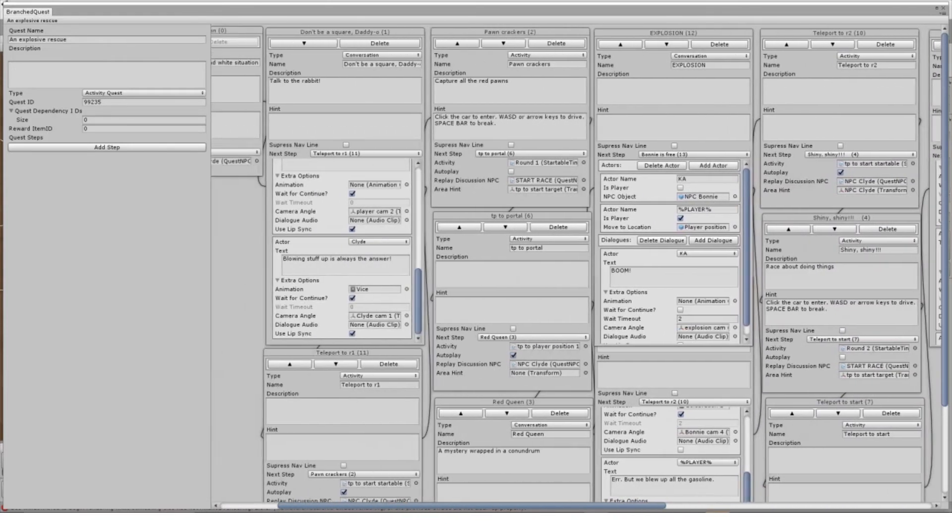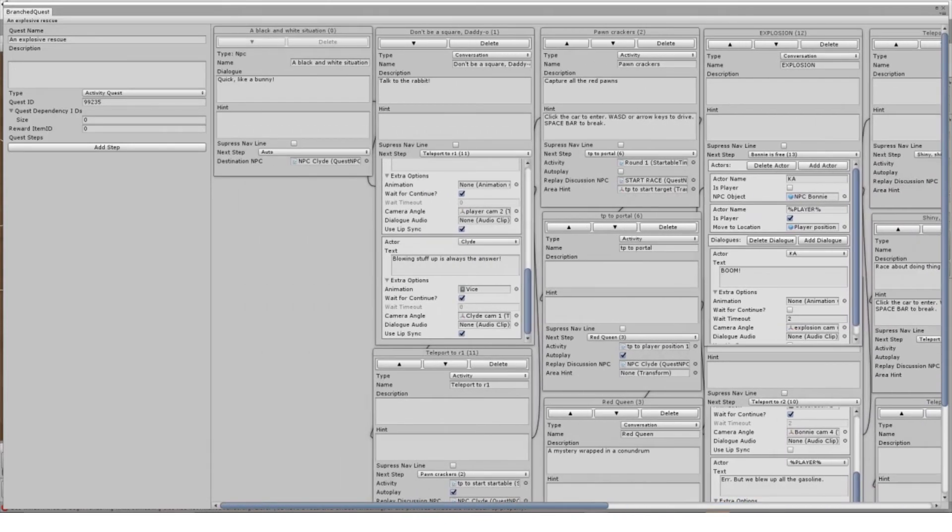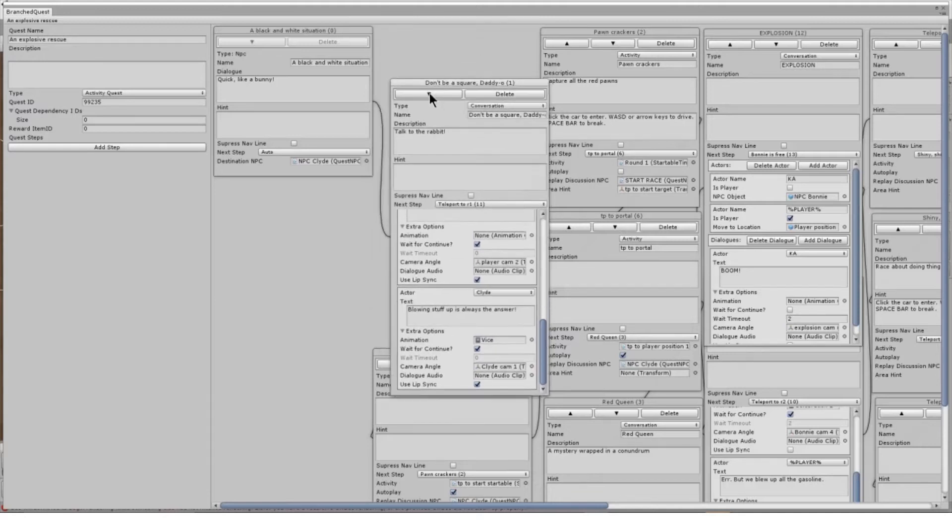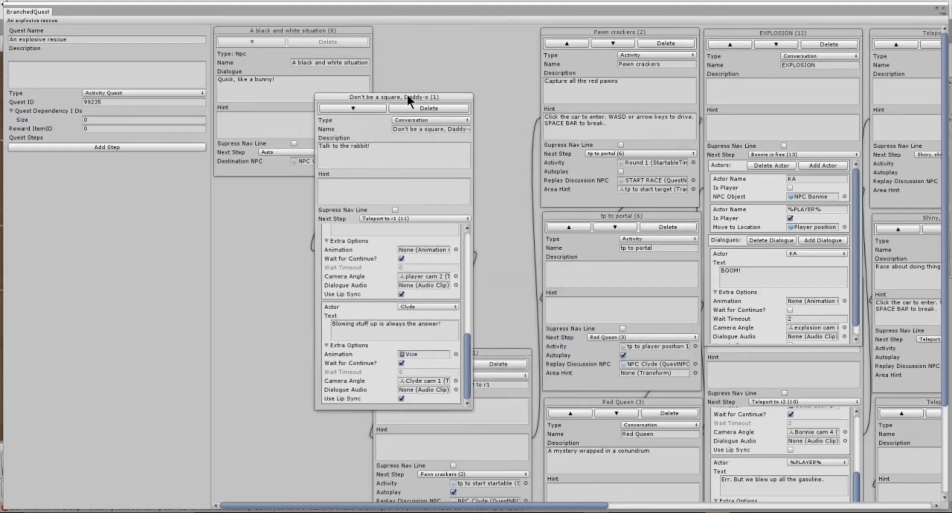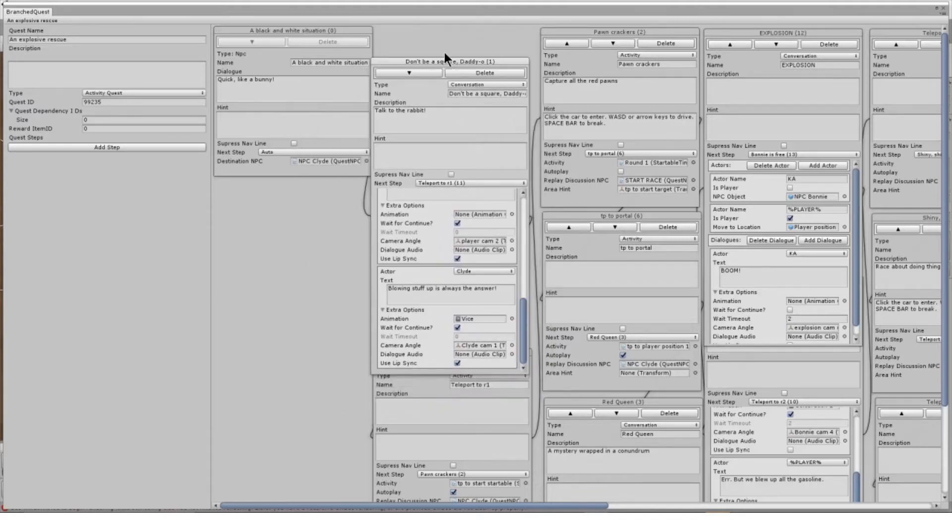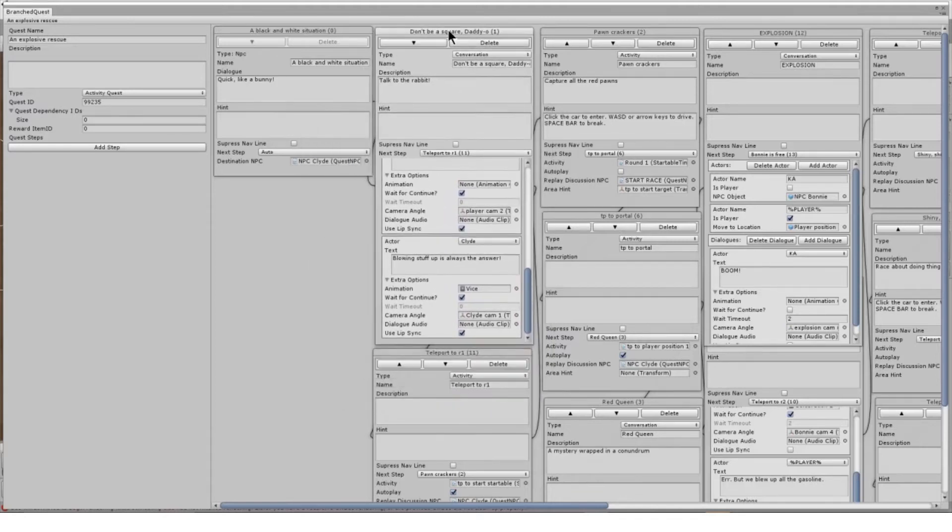Quest narratives are built using different types of steps which link to each other in this node editor built into your project.